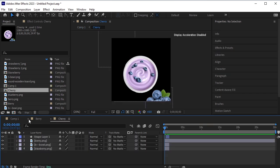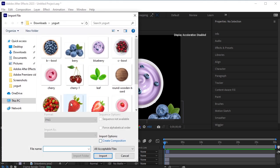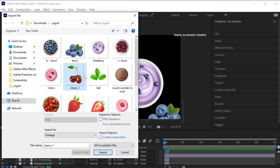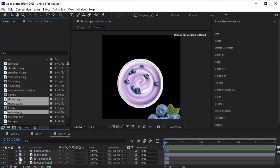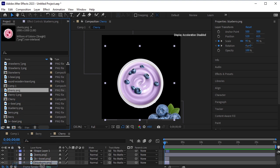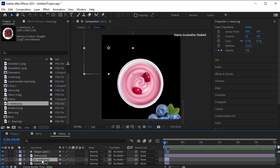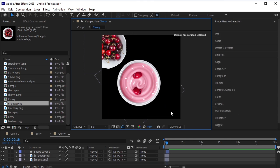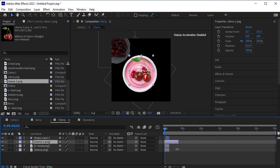Double-click to open this pre-composed layer. Now do the same thing as before — import the cherry elements. Replace the blueberry yogurt with the cherry yogurt: select it, then select the replacement, and drag and drop it by pressing Alt. Select the blueberry bowl and replace it with the cherry bowl the same way. Delete the blueberry PNG, drag and drop the cherry PNG onto the timeline, trim it from the end, and position it on top.